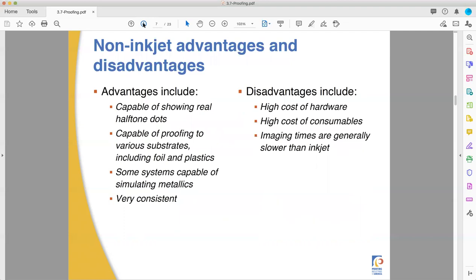The advantages of non-inkjet ablative systems is you can show real halftone dots. These systems are basically a plate maker that makes a one-time use plate — it removes ink from the donor sheet and transfers it onto the paper using the exact same dots your offset plate maker would make. This means if people are being very finicky about wanting to see exactly what something's going to look like, this can do it. It can also proof on weird substrates — foil paper, plastics, packaging stock that can't be run through normal processes — and the ablative process lets you simulate pretty accurately what it's going to look like to print on that awkward substrate. It can even simulate spot colors and metallic inks, and it's very consistent.